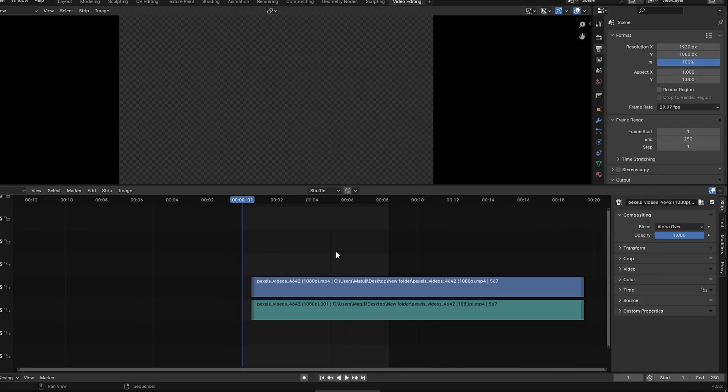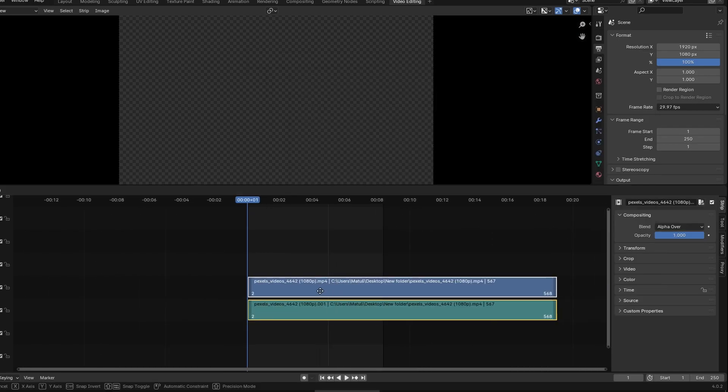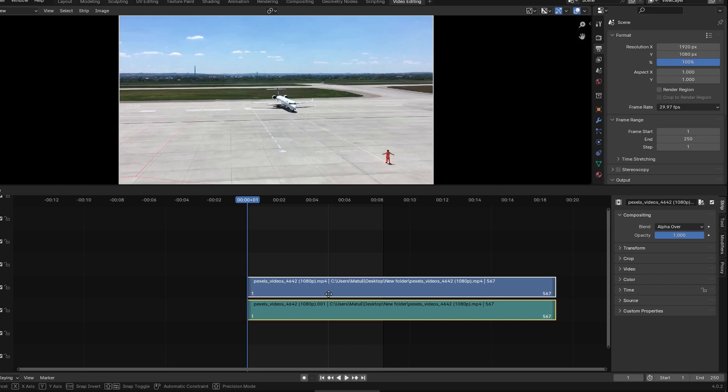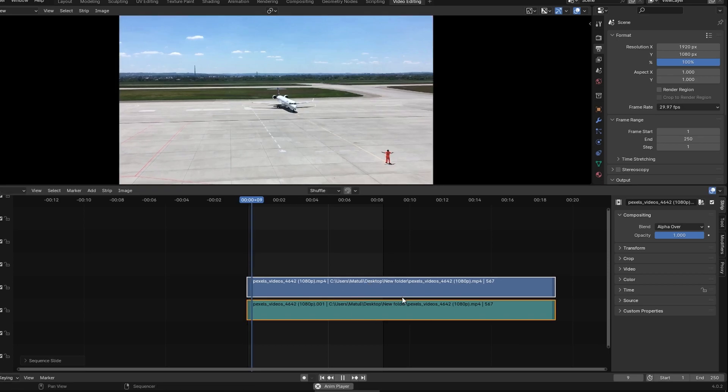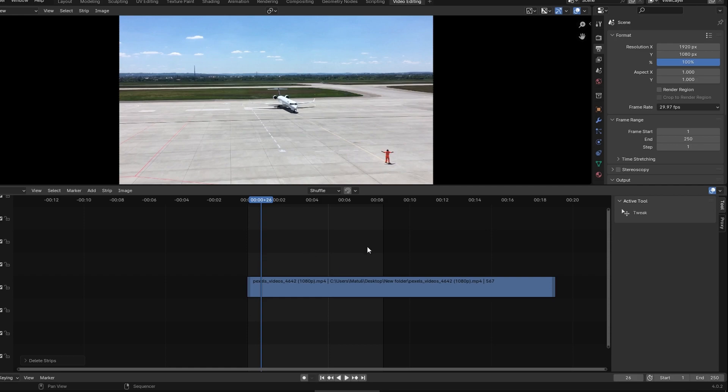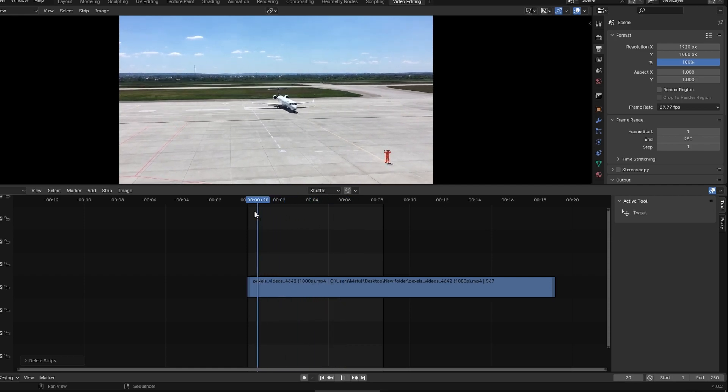Play through your video to see the current frame range. Know the frame numbers where you want the animation to start and end.